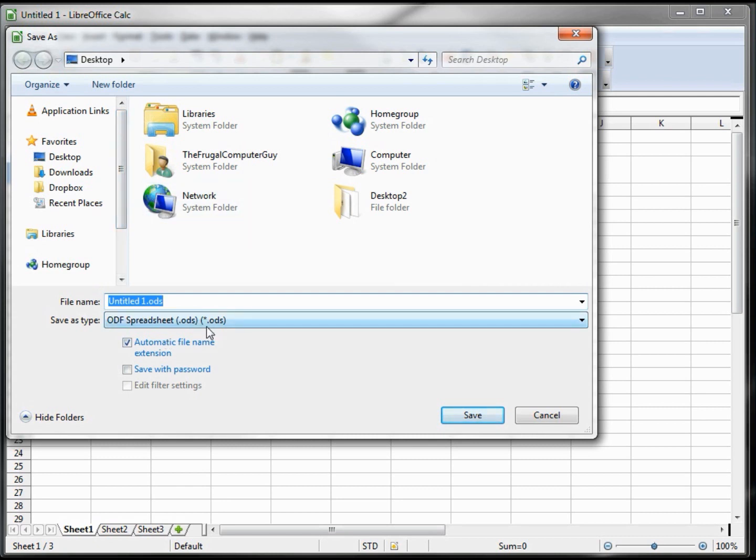on my desktop, and I'm going to call this Fictitious Company. Our file type is ODS, which means Open Document Spreadsheet.